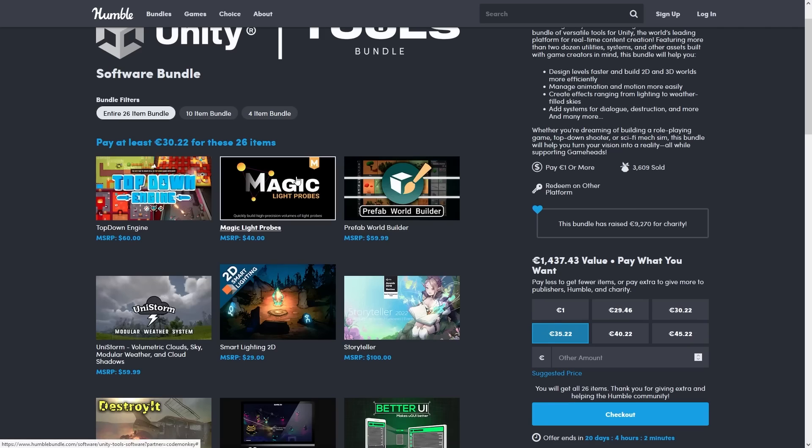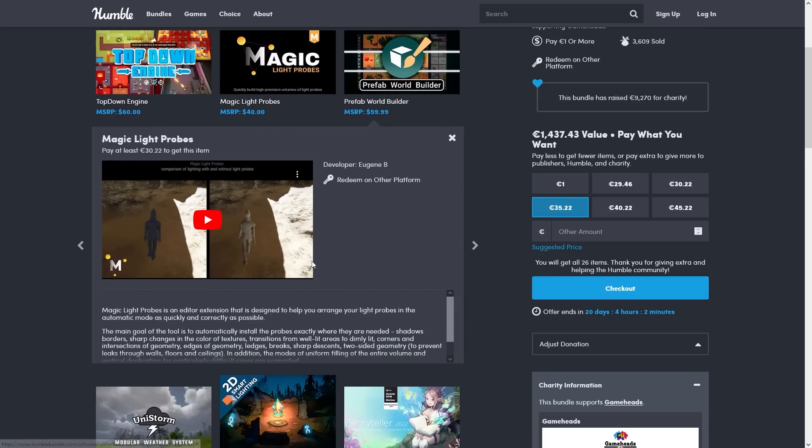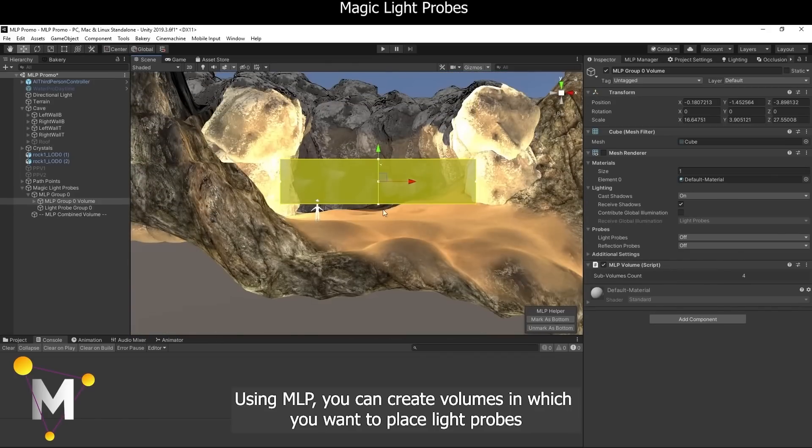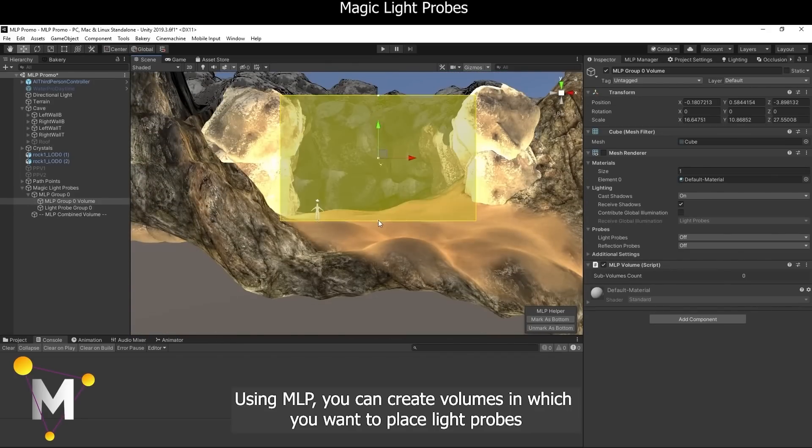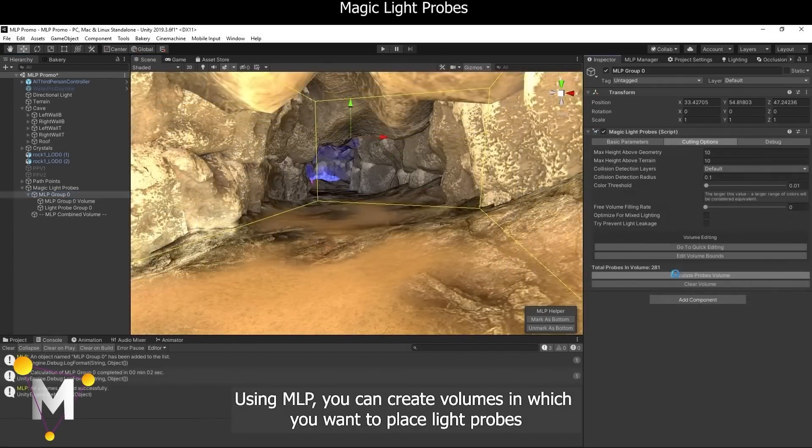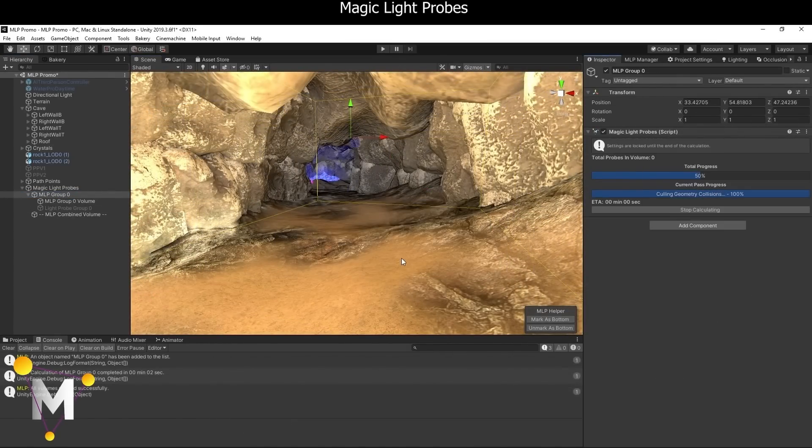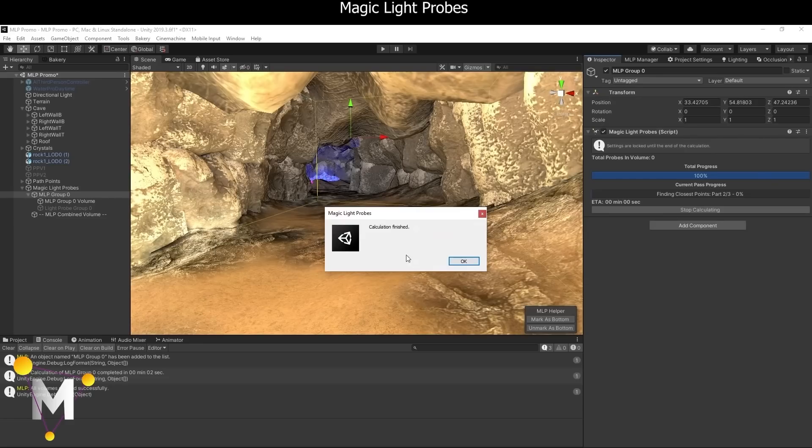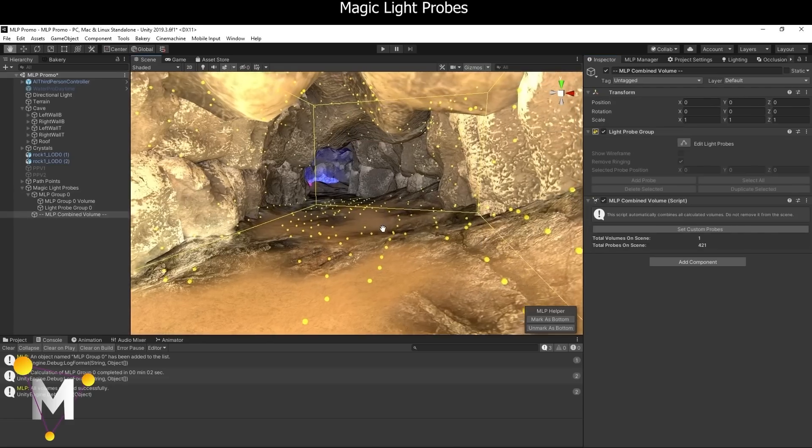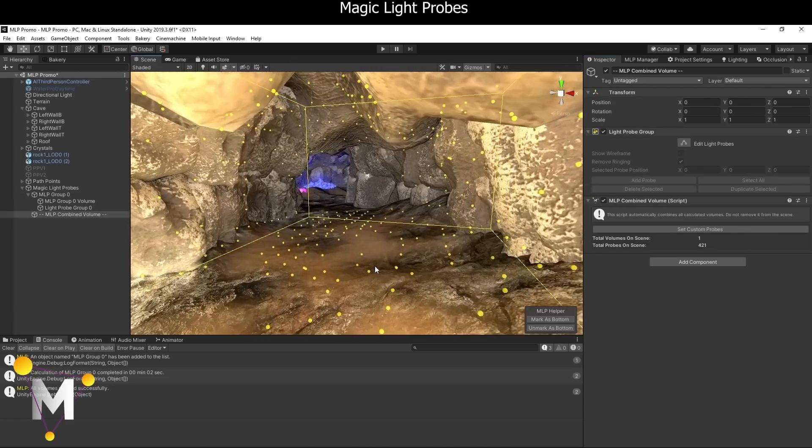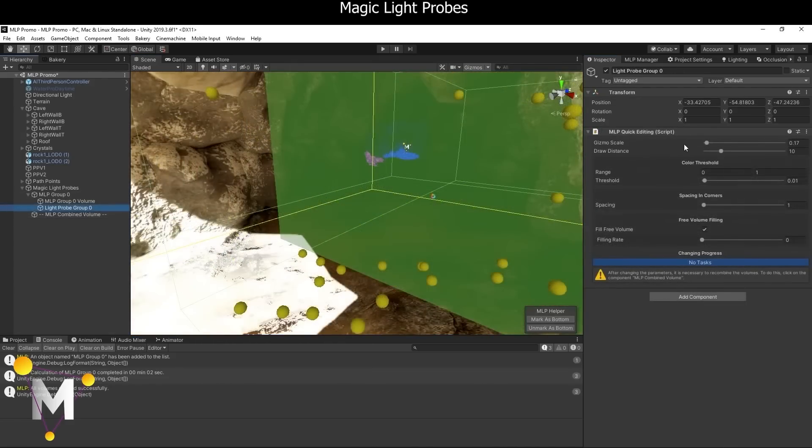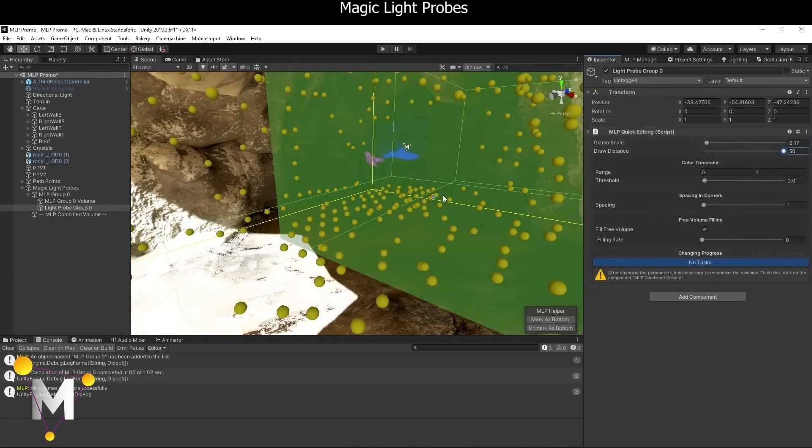Next up is Magic Light Probes. This one is basically a tool to help you more easily place all of the light probes in your scene. If you've ever tried manually placing light probes then you know just how much work that is, so this simple one-click tool can definitely save you a huge amount of time.